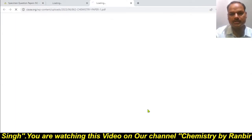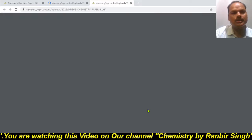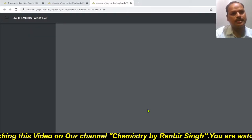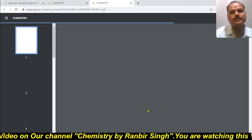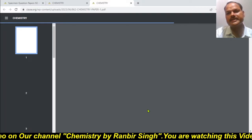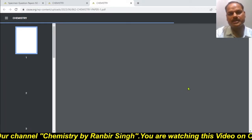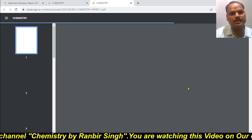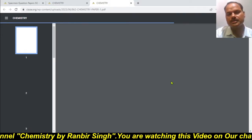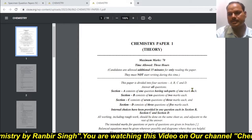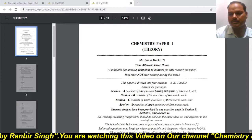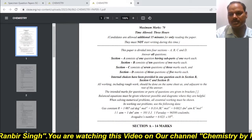That is for the theory paper. Just click on it and you will get the opened file of this specimen paper of chemistry — a very important subject. So this is the latest specimen question paper.